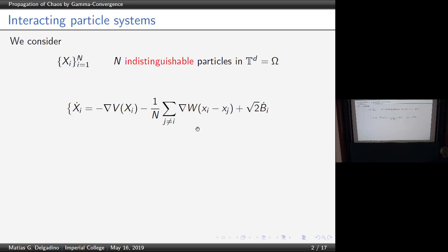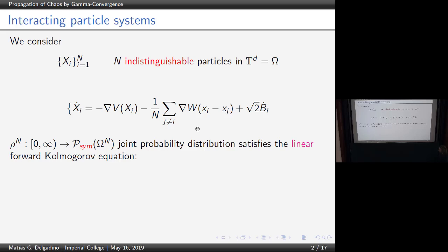They all have Brownian motion. So instead of looking at the particle system SDE, we're going to look at the joint probability density — what is the probability I can find particles in a particular location. This is a probability living in the symmetric probabilities of omega to the n. Because we have indistinguishable particles, we'll be talking about symmetric probability measures: whenever you exchange particle x_i by particle x_j, the probability stays the same.